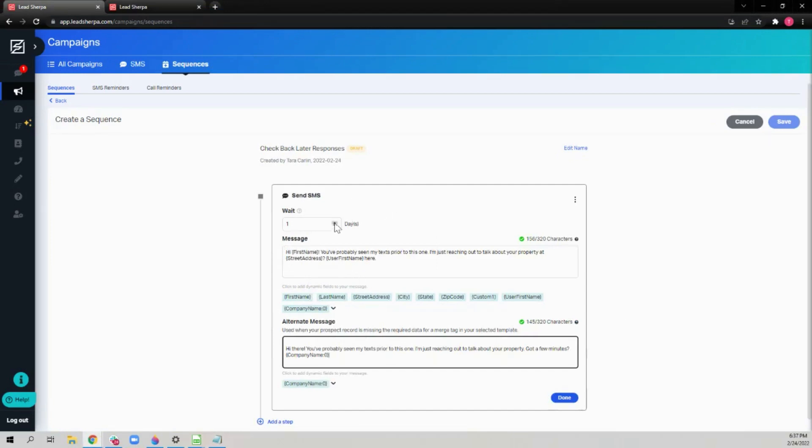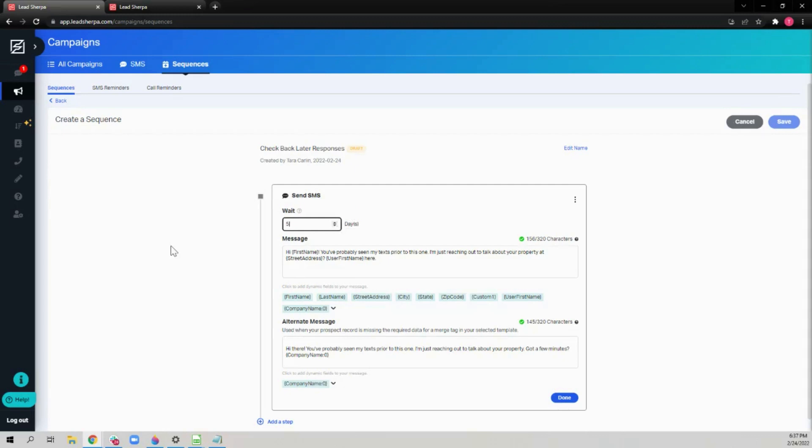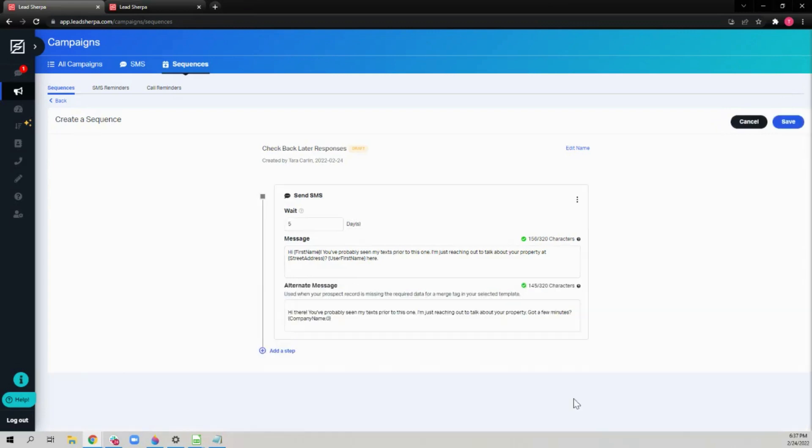Next, choose the number of days that you want to wait in between steps. This first step will be the number of days since you added the prospect to the sequence. When you have finished, click done.